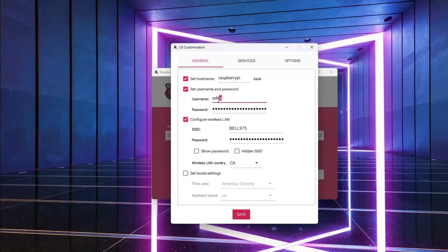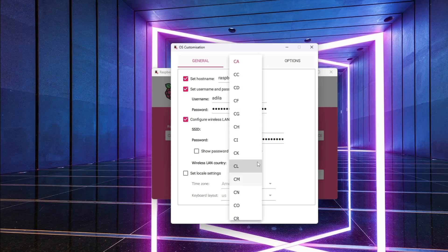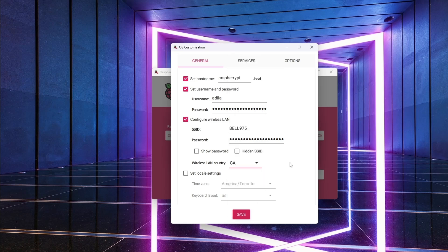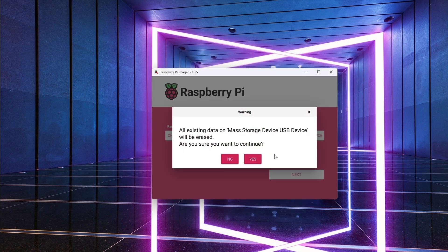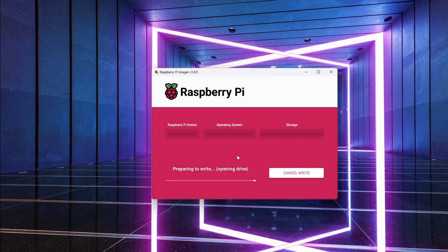When setting up my SD card, I pre-configured the operating system with custom settings including the username, password, Wi-Fi, and time zone. This saved me time during the first boot.